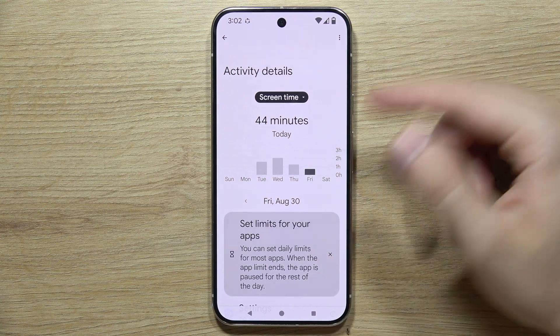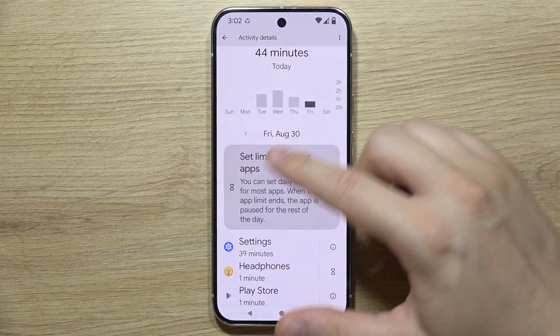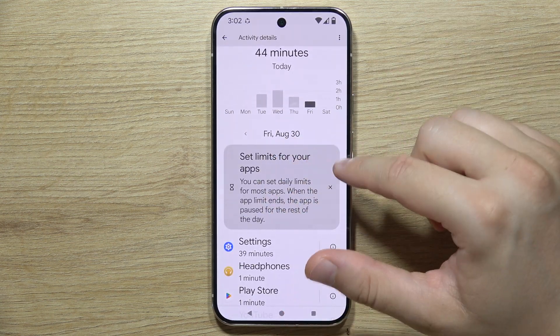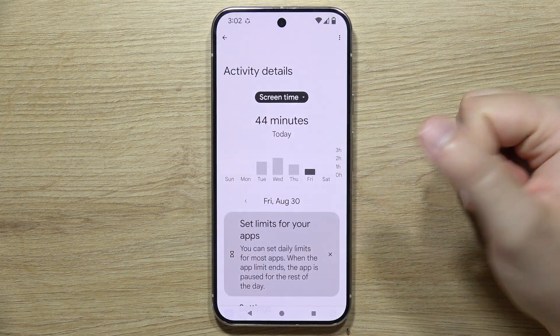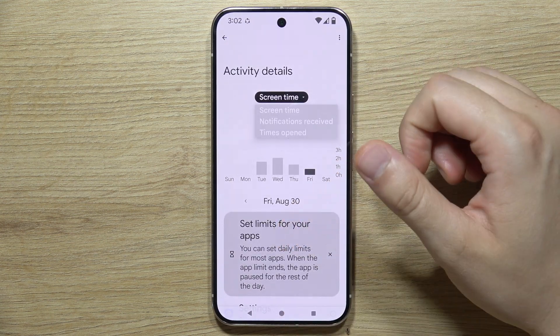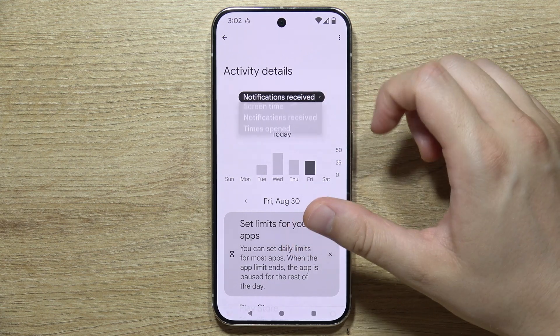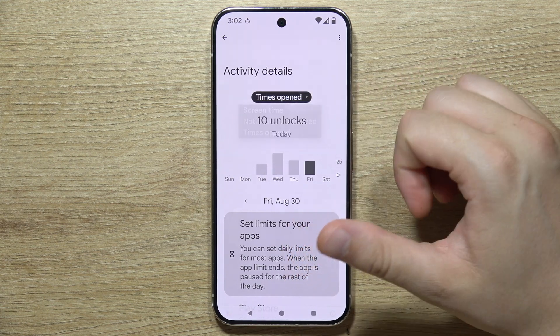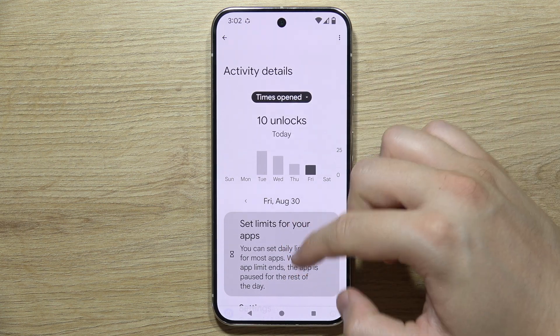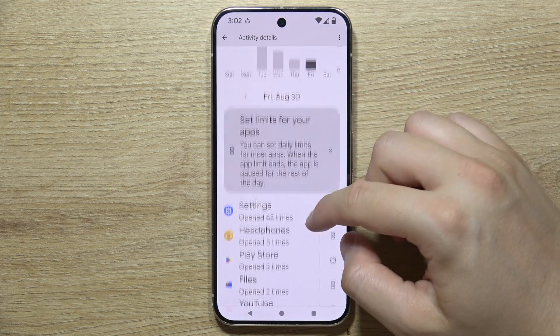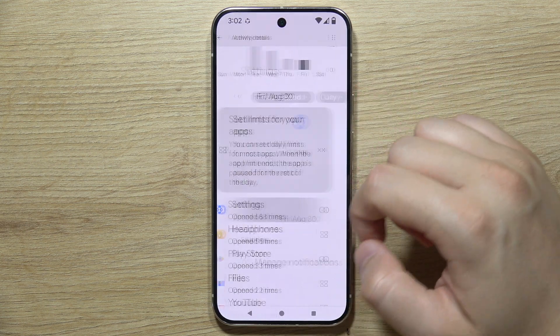You can even set limits for your apps here. When you click on a specific app's screen time entry, you can switch between views for notifications received or times opened.